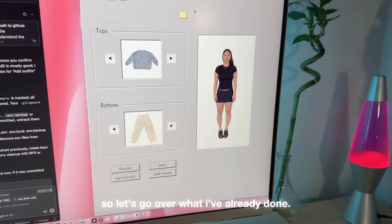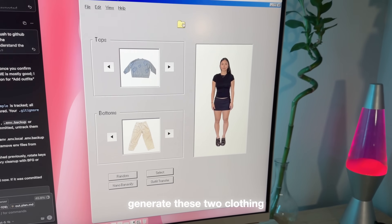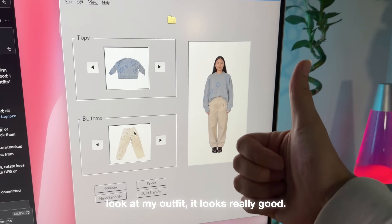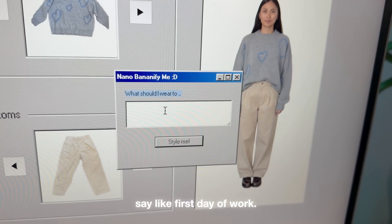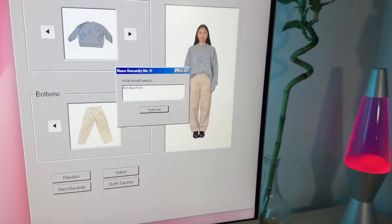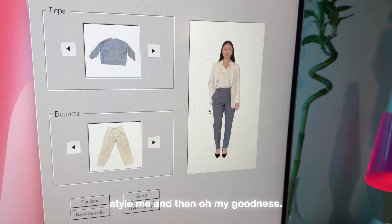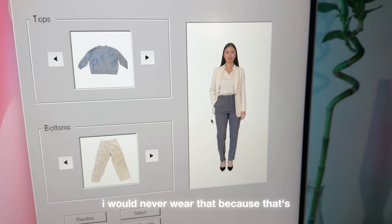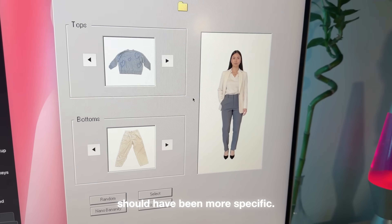Let's go over what I've already done. I can add tops and bottoms and it will generate those two clothing items on my body. I also have this feature called Nano Bananify — you can show it something like 'first day of work' and style me. It gave me a very interesting work outfit. I would never wear that because that's not what you wear in tech, but maybe I should have been more specific.